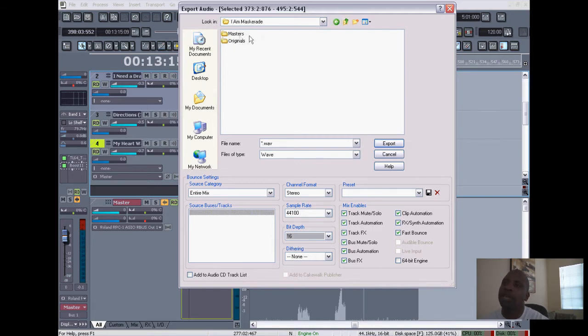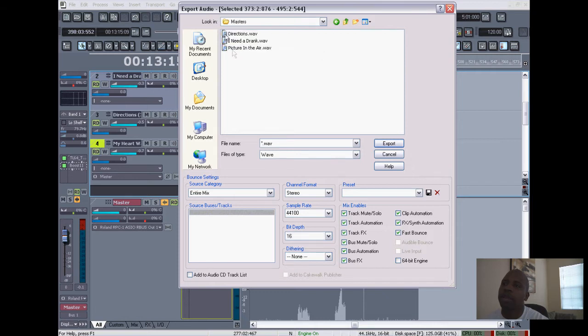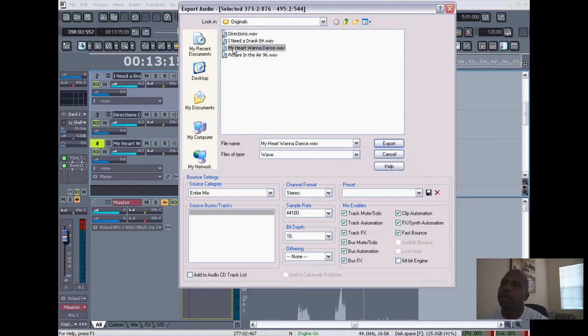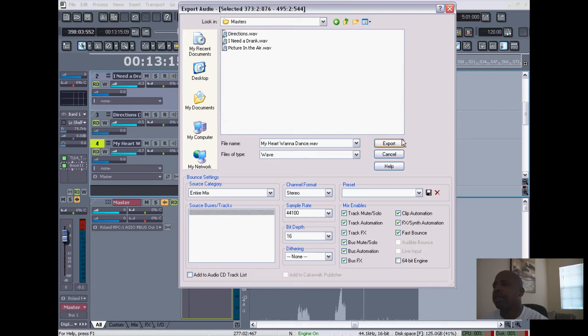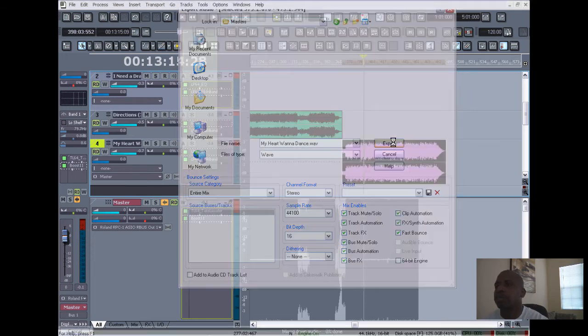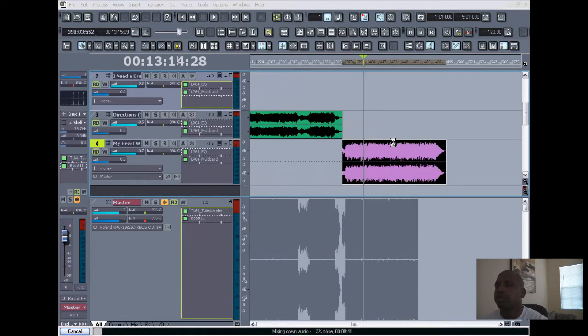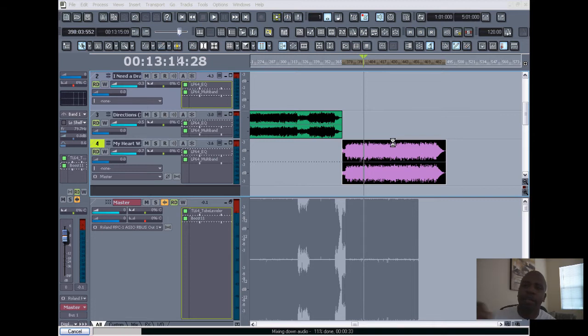you want a separate Masters folder. So we go right here. Oh yeah, let's go back. So I'm gonna go to 'My Heart Want to Dance' and I'll go to Masters, and it's already there for me. Then I'll press Export. And so highlighting that region